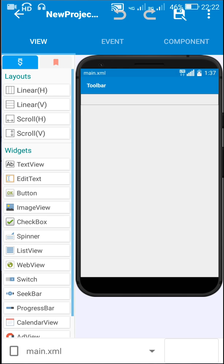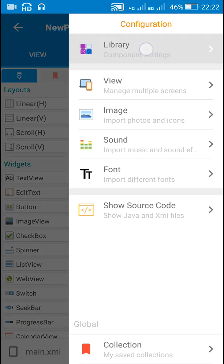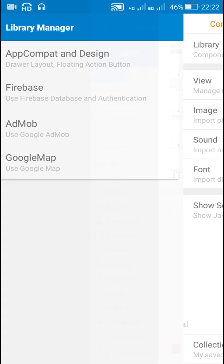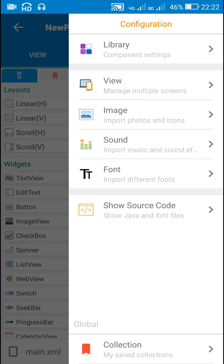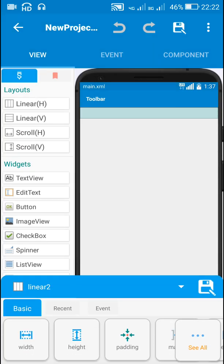In Sketchware, first we have to go to Library and switch on AppCompat and Design. Now in the view area we have to add a LinearHorizontal — here this is Linear2 which is a LinearHorizontal, and it is contained in Linear1 which is a LinearVertical.